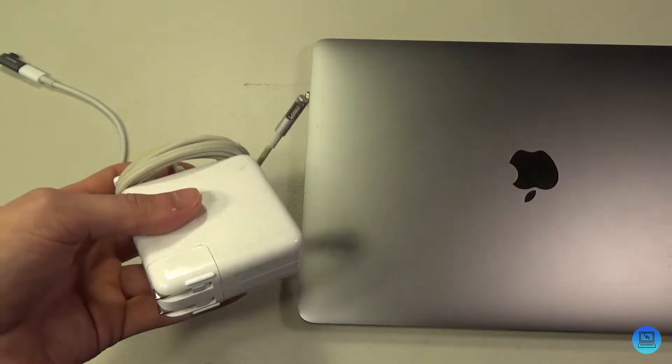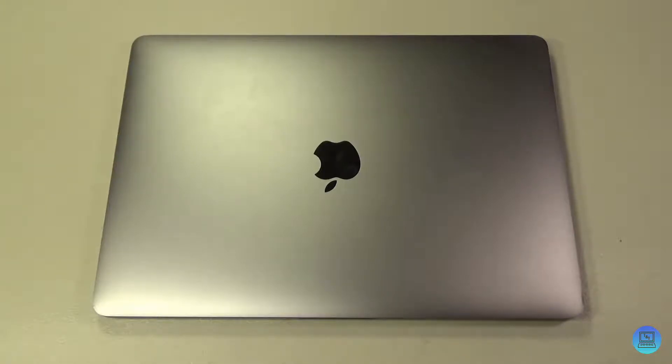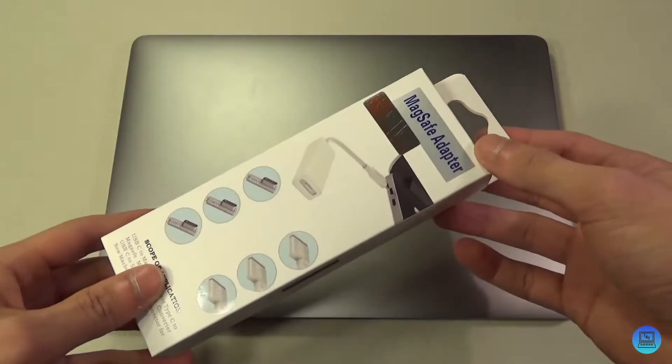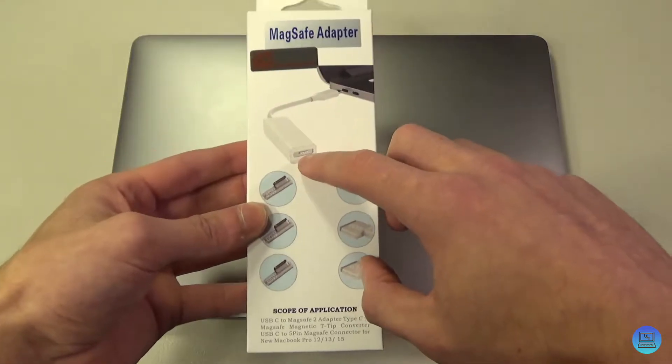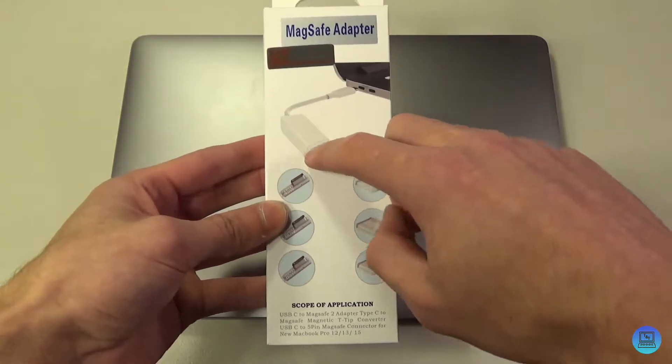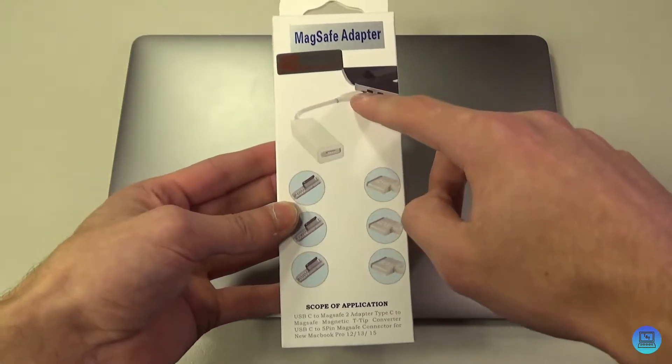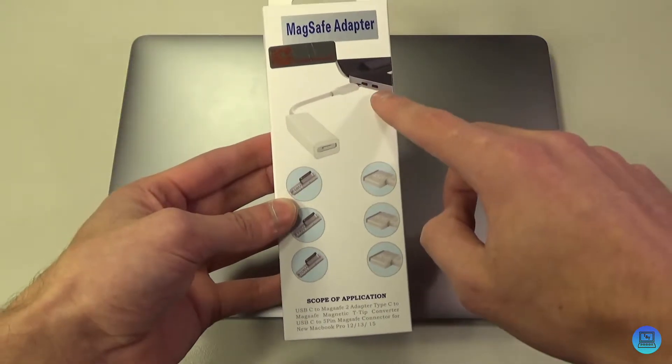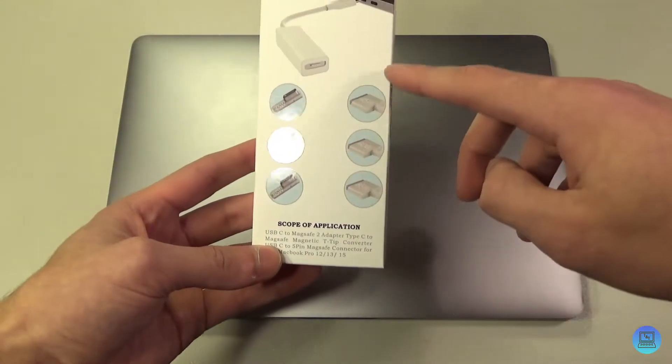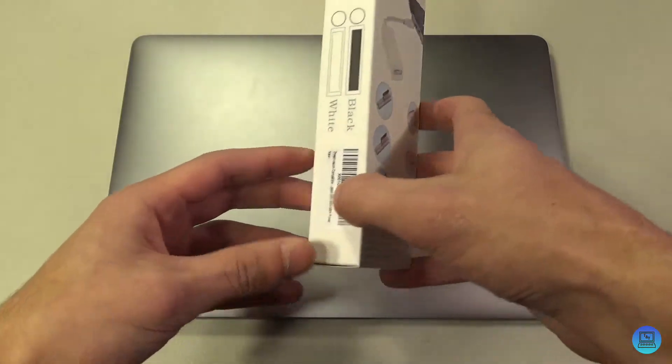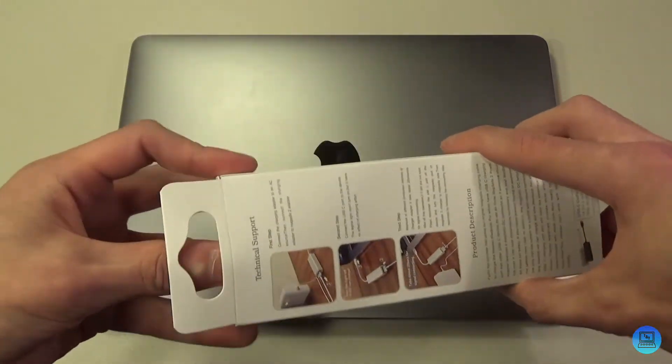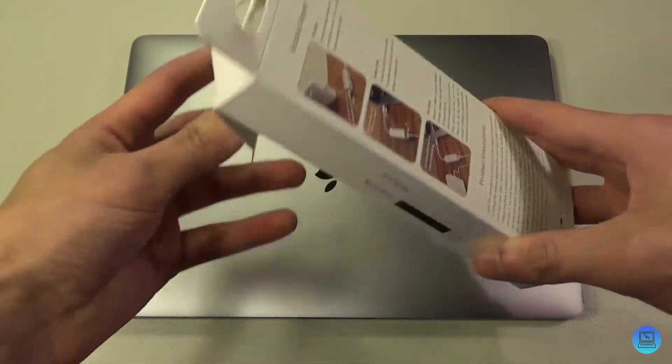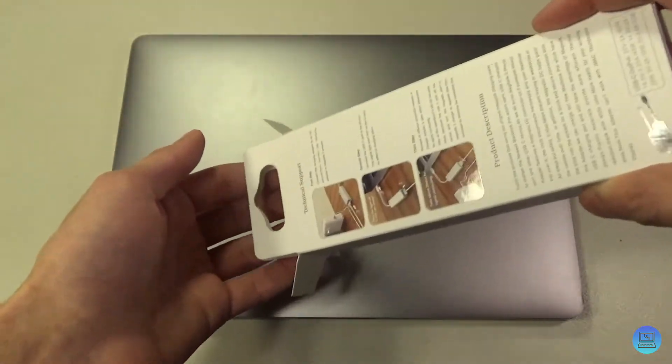There is a solution for that issue as well. Here I have a MagSafe adapter from DreamVasion. As you can see on the box, it's got a MagSafe plug on this end and it terminates into USB-C on this end. You plug it into your MacBook like normal and it supports all different varieties of MagSafe and MagSafe 2. It comes in black and white. Let's open it up.